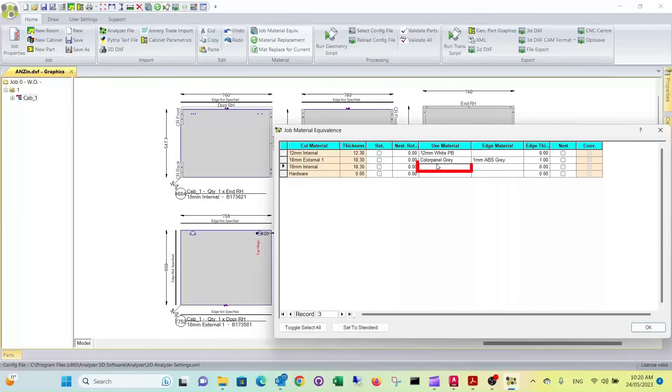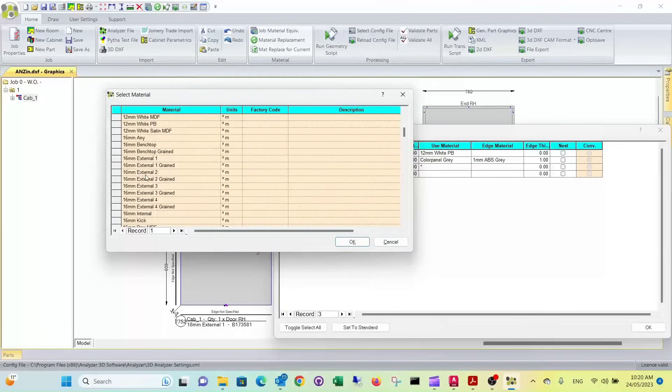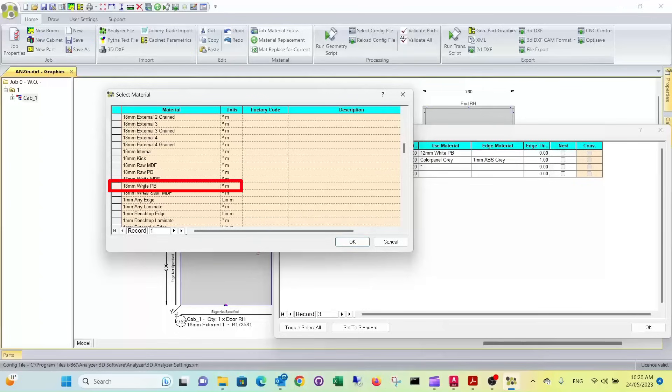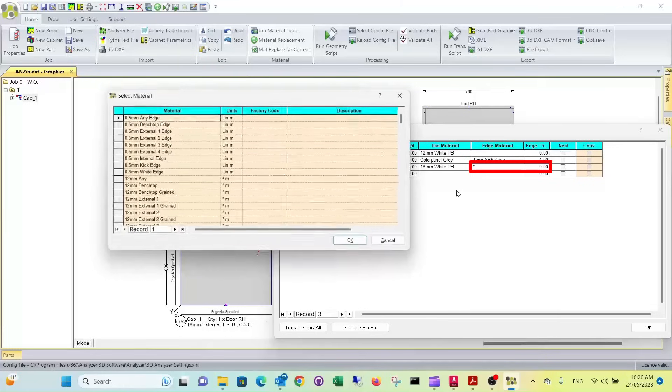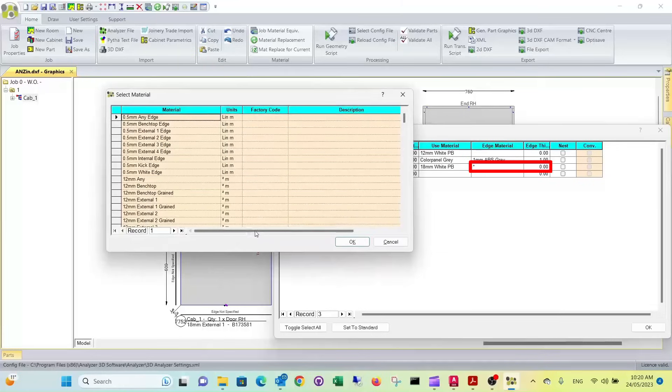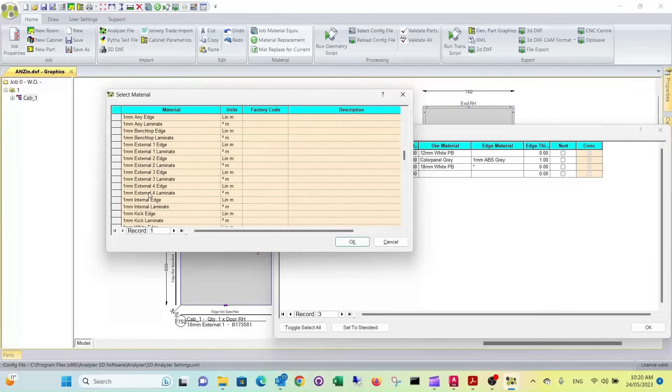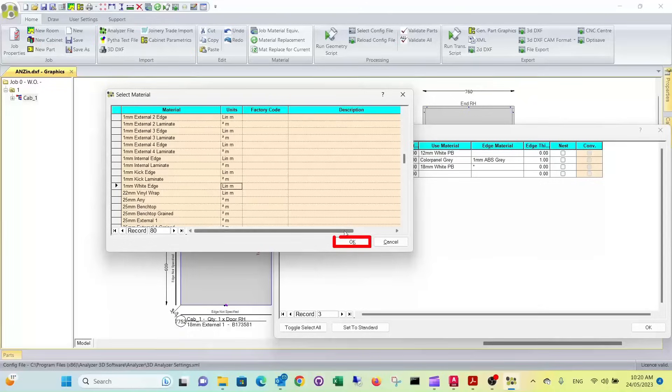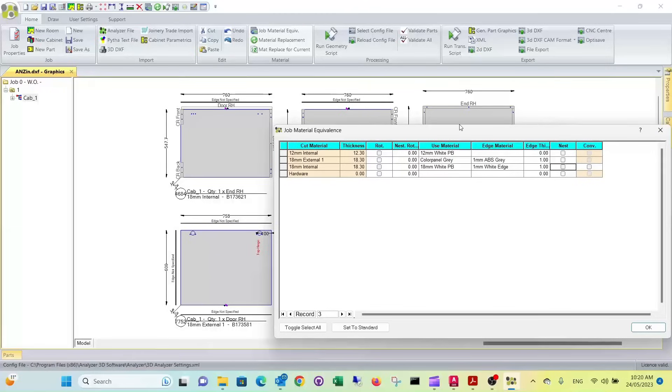The 18mm internal is our carcass material. You can press asterisk and select an 18mm white particle board. And we have one millimeter, as specified in the materials. One millimeter white edge. And it's one millimeter thickness again. And that's all we need to do.